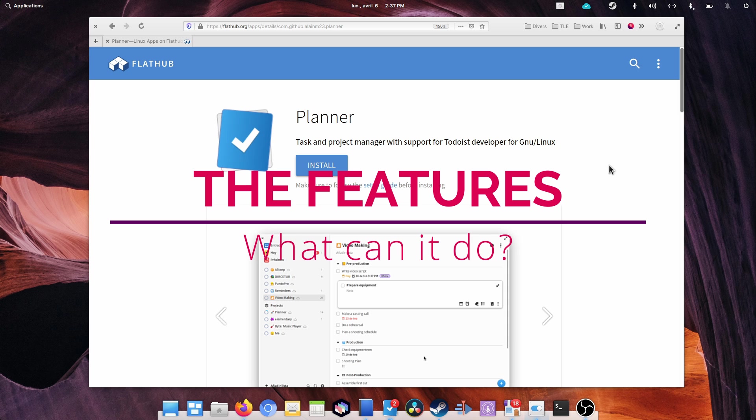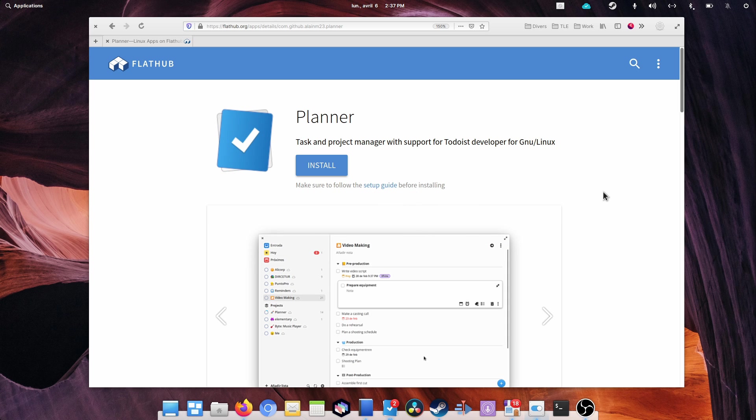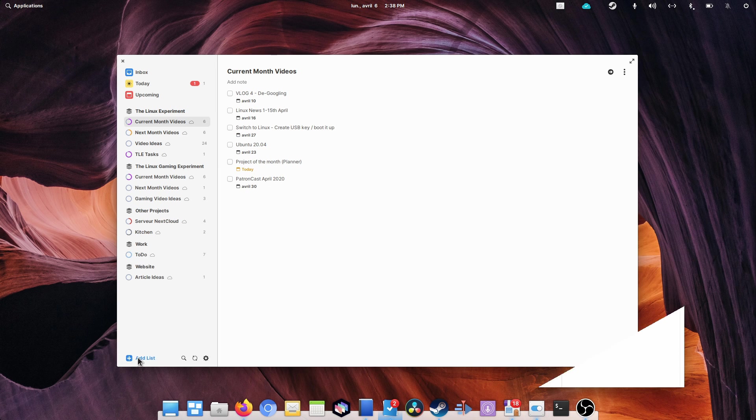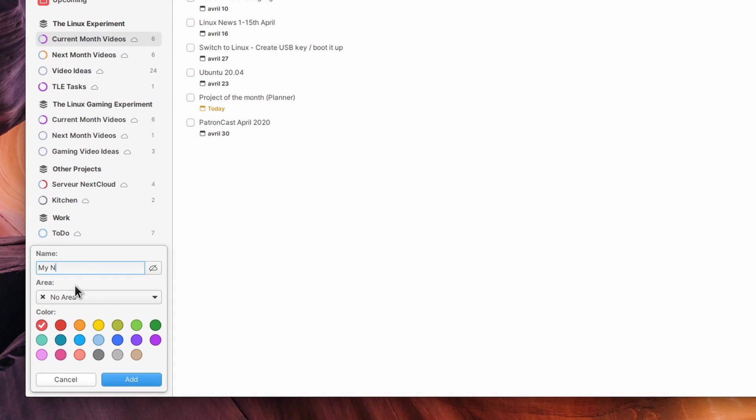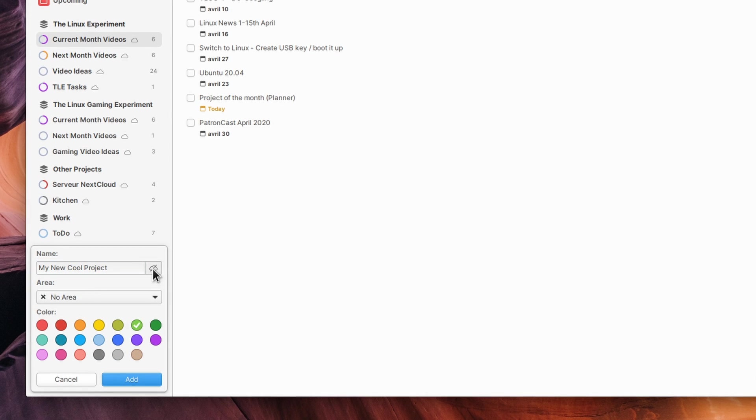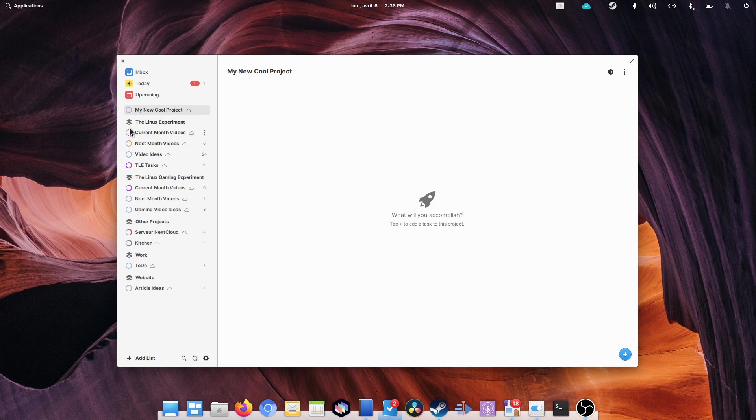The features. Now what can Planner do? To begin, you can create projects. Each project can contain any number of tasks and has its own progress indicator.